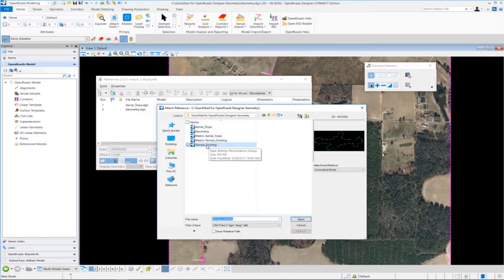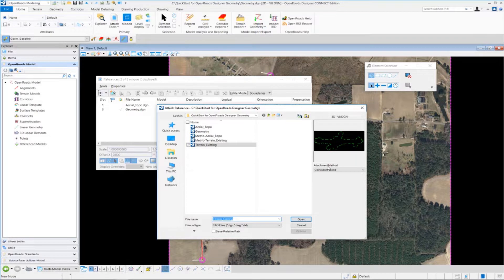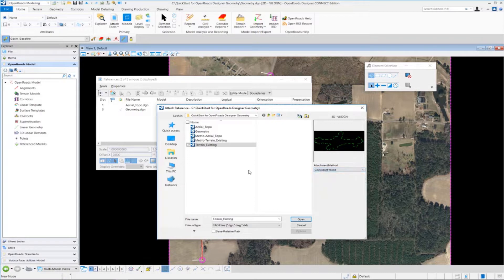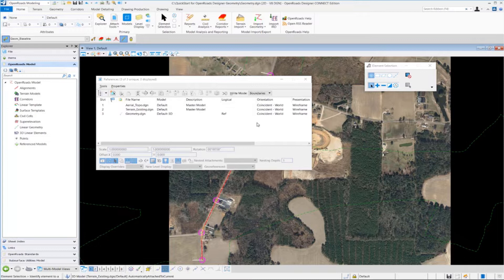We already have an existing terrain model out here that represents our existing ground surface, and we're going to select that and attach it to our geometry DGN file. For our attachment method, we want to choose Coincident World once again, and we're going to click open to attach the terrain model to our DGN file.